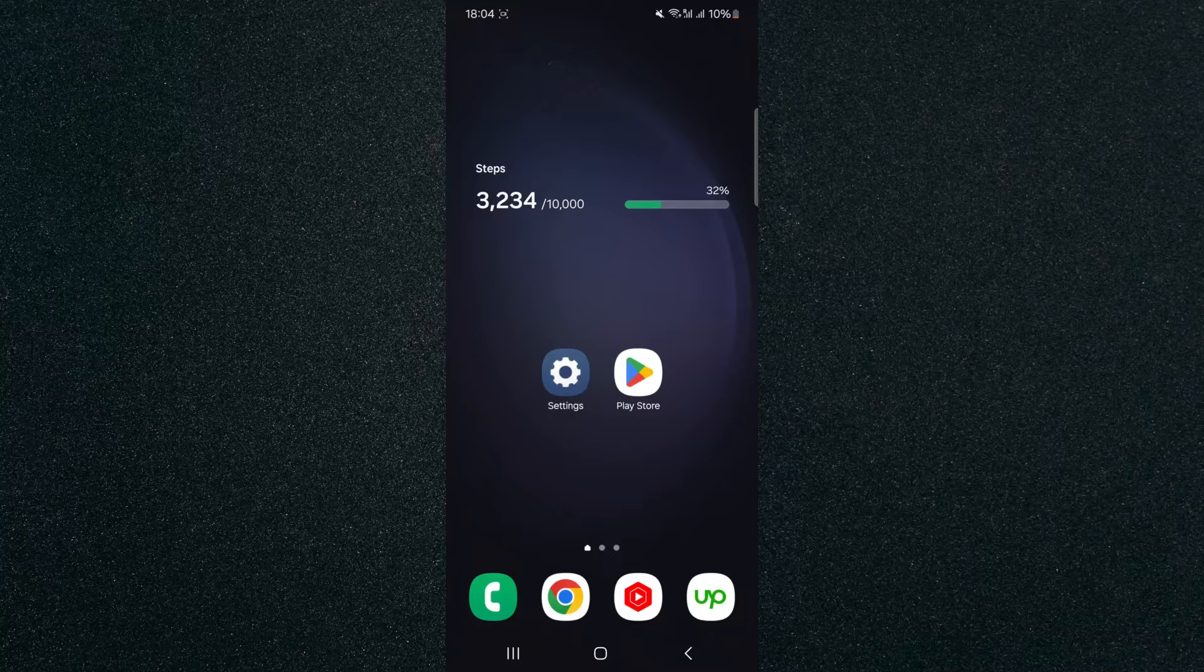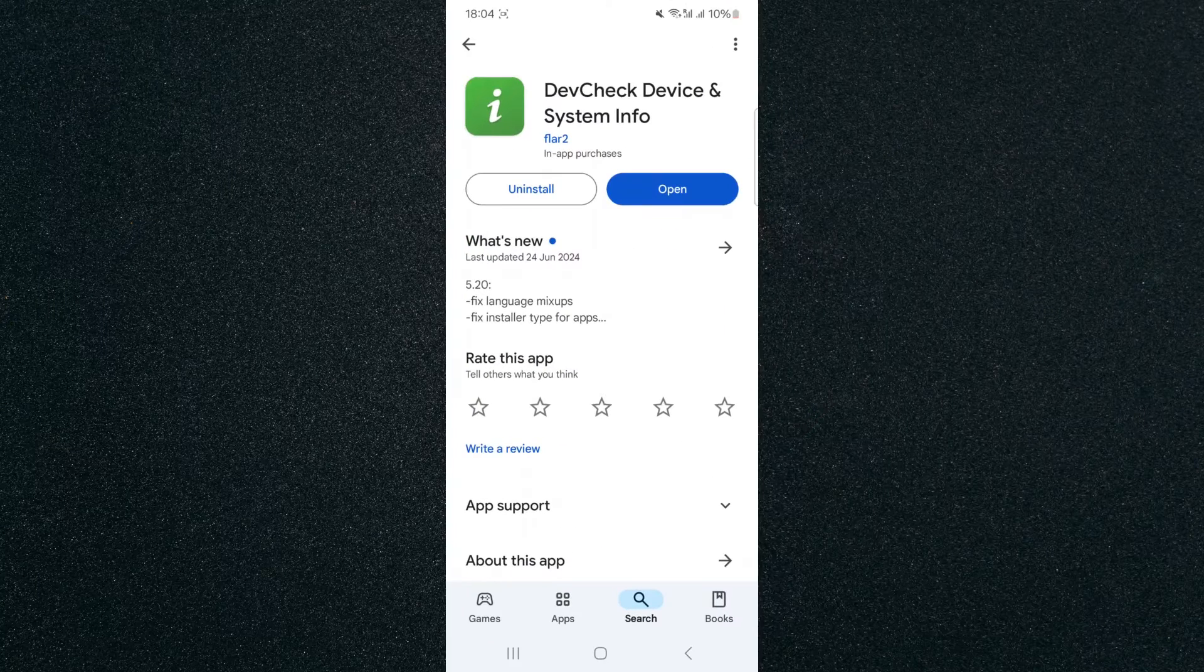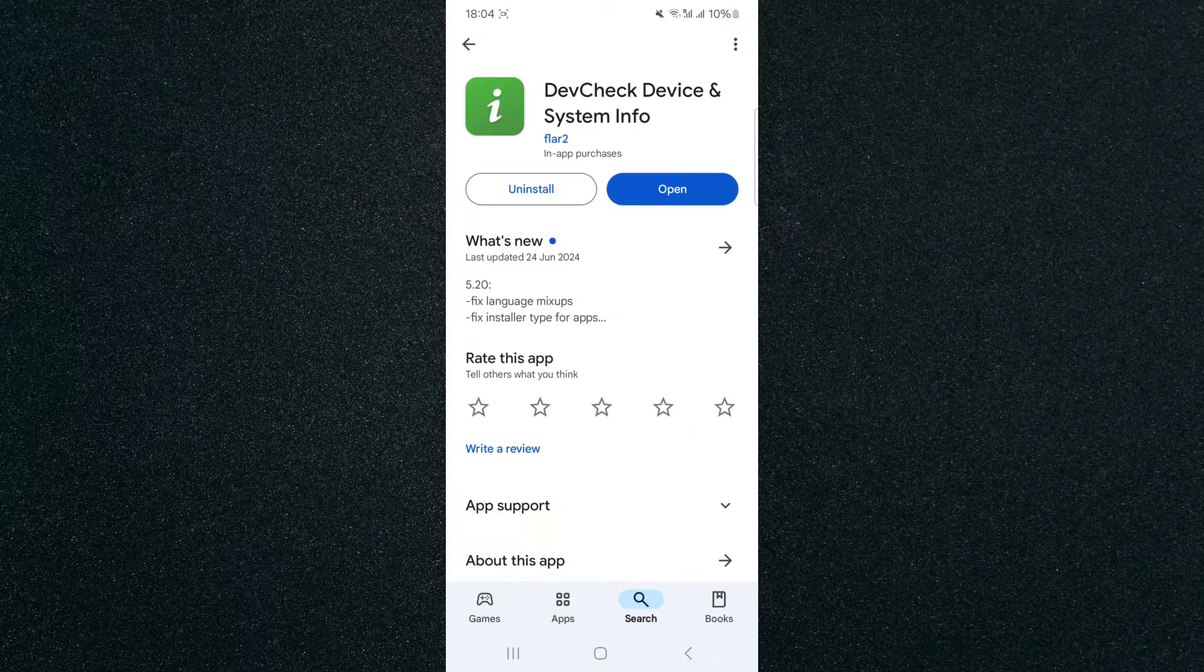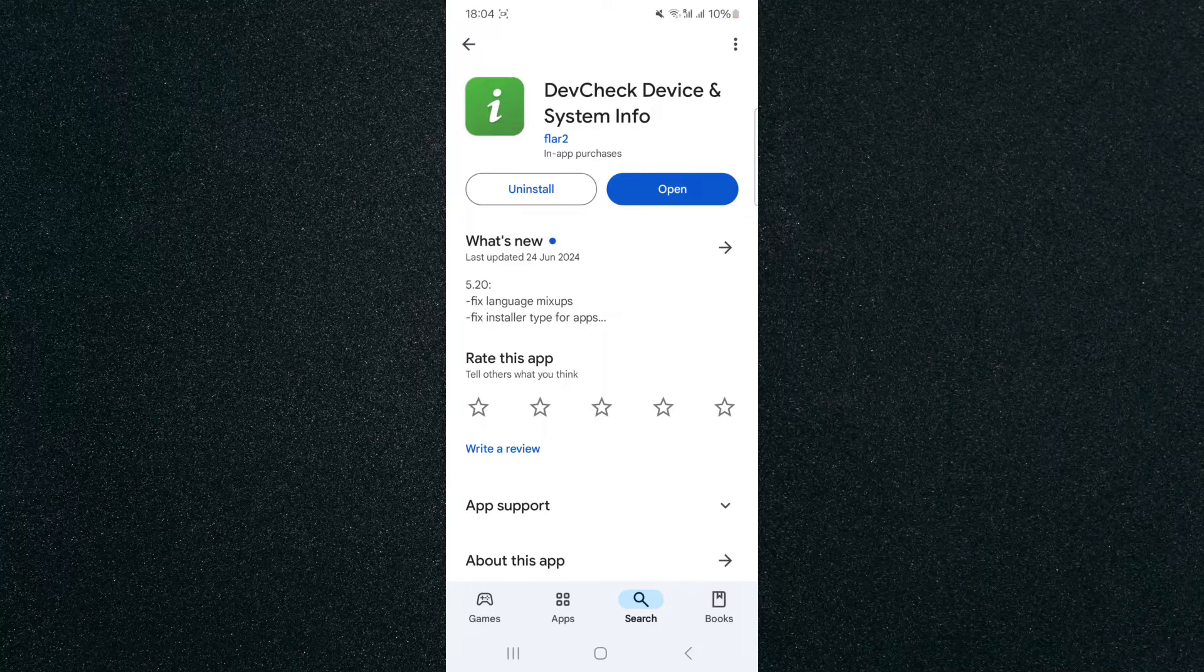So the first thing I want you to do is to head over to your Play Store and search for this application. It's called DevCheck and it's completely free to use.